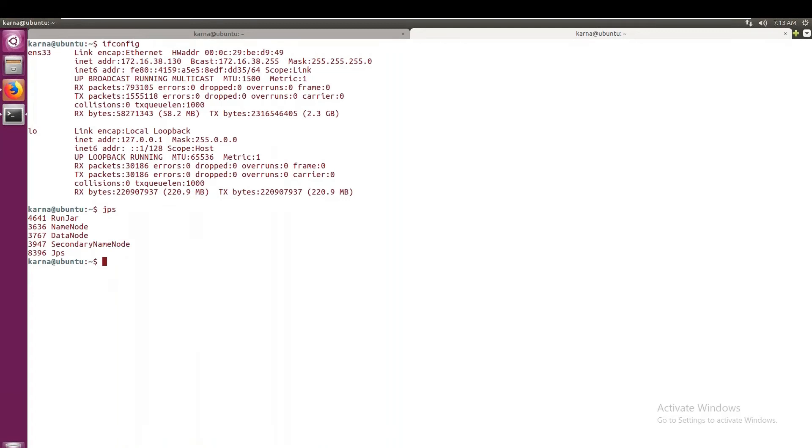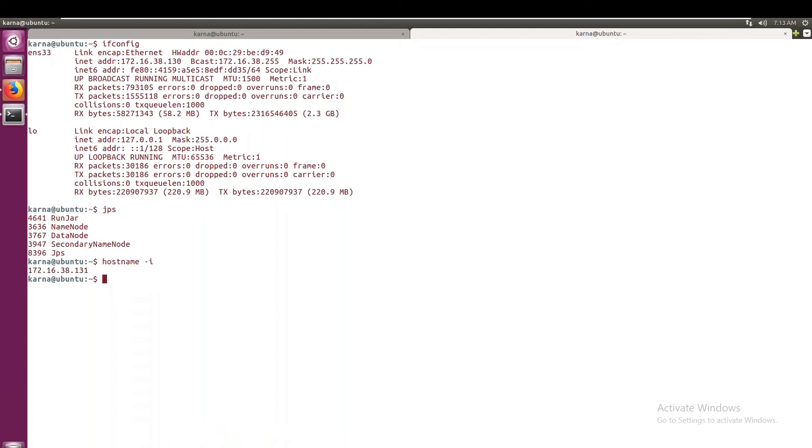Okay, so we should be able to ping from the two servers, right? Isn't it? When you want to communicate, when we create a network between two servers, we must be able to ping between those two. Okay, so then only the data transfer is possible.